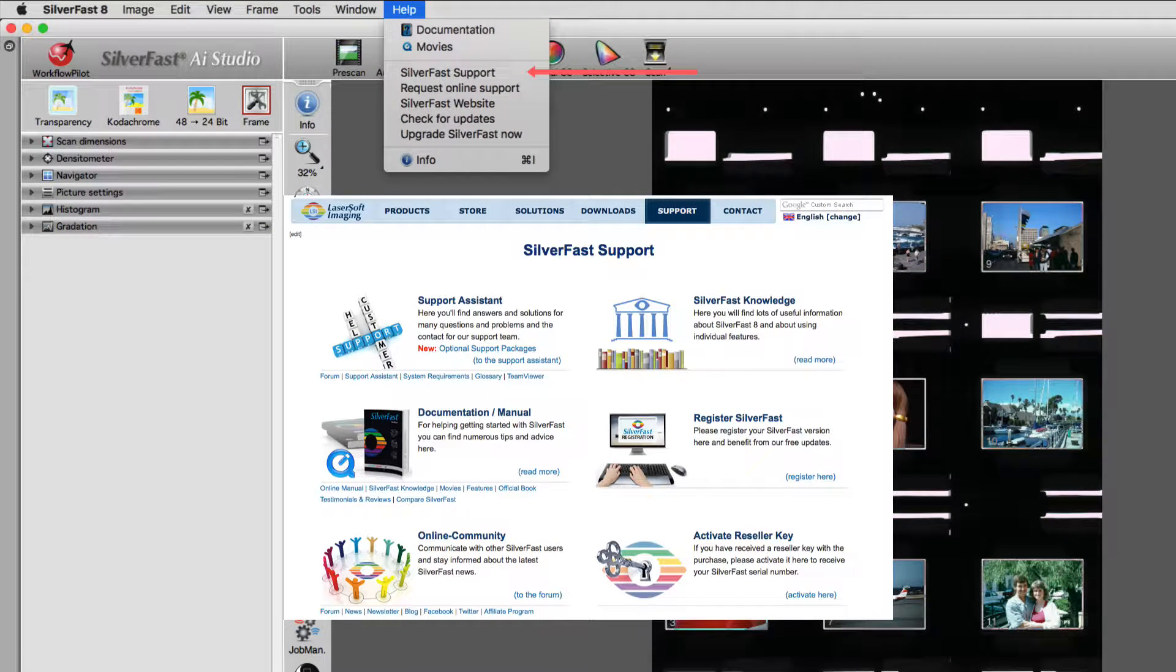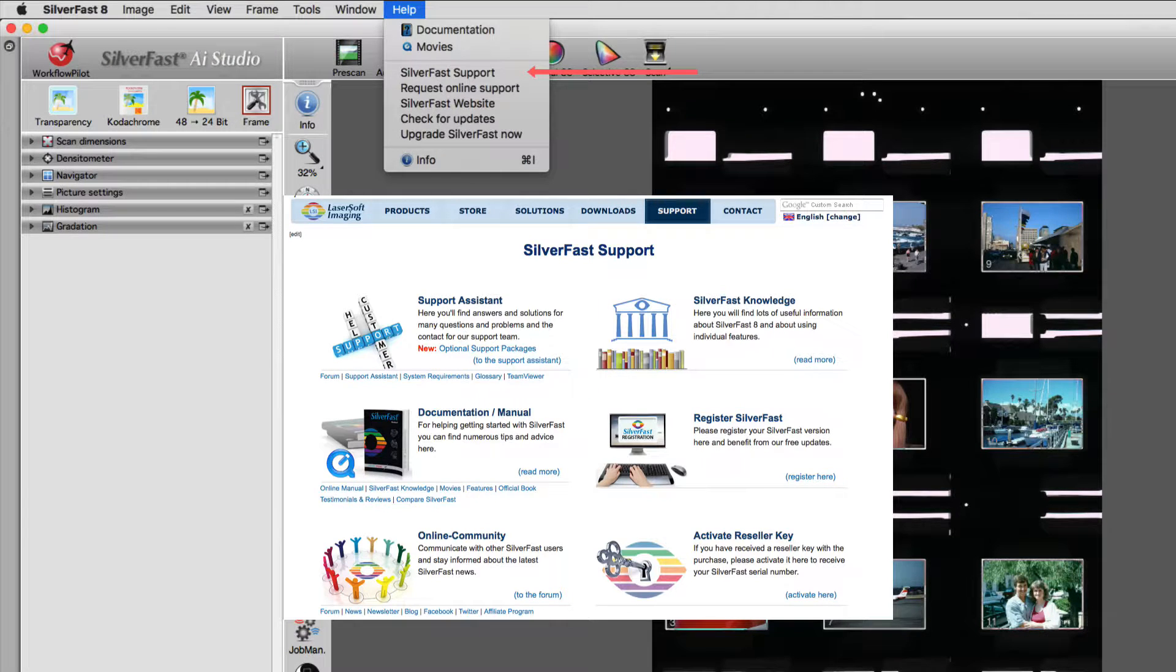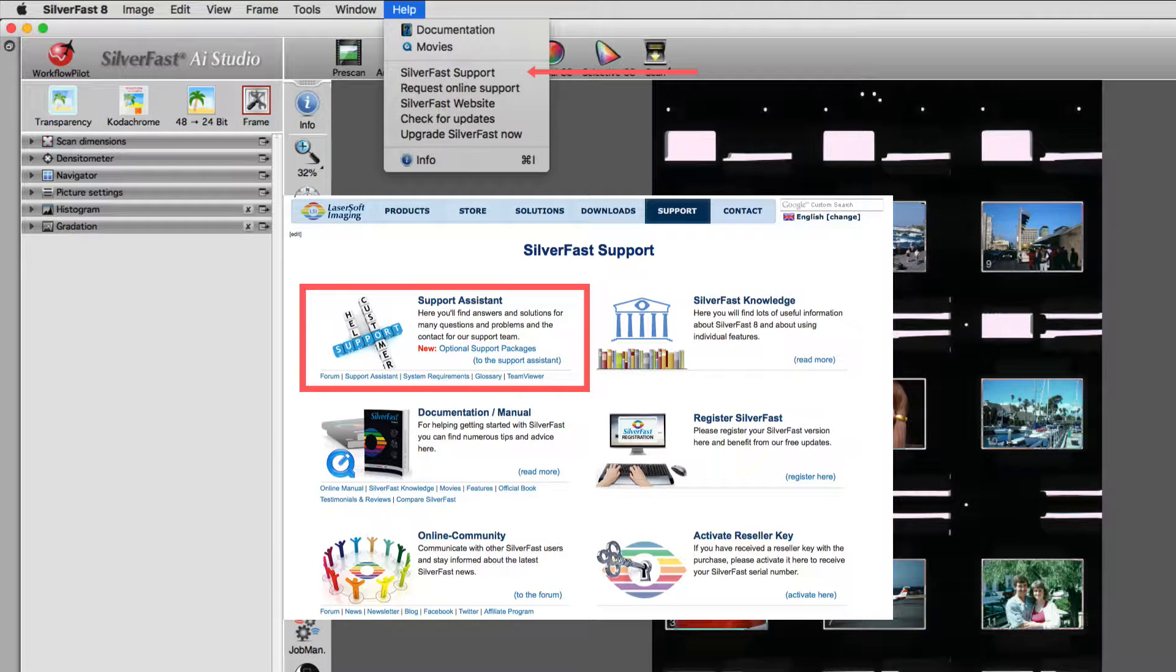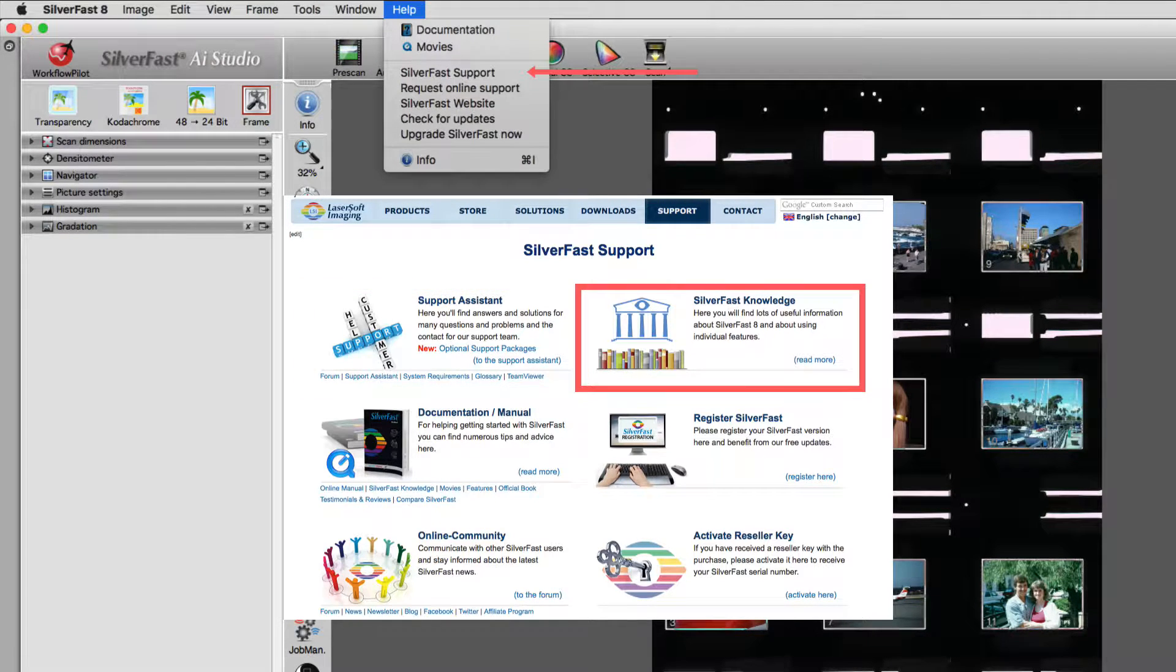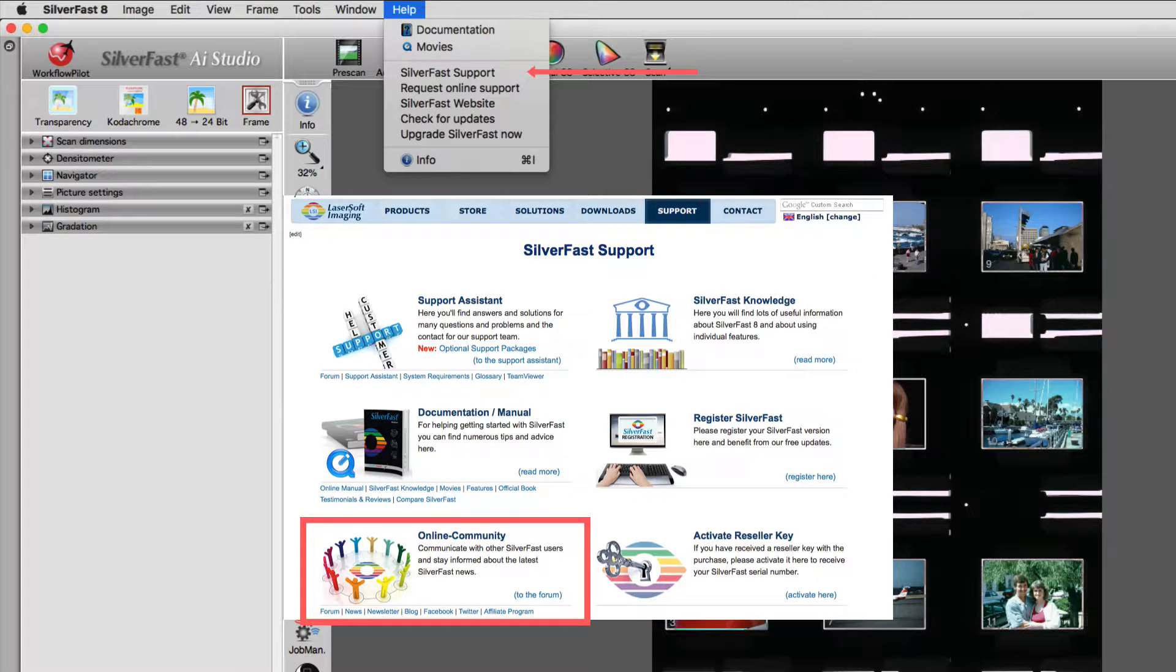SilverFast support takes you to a webpage with links to different support areas, like Support Assistant, SilverFast Knowledge, or the SilverFast Online Community.